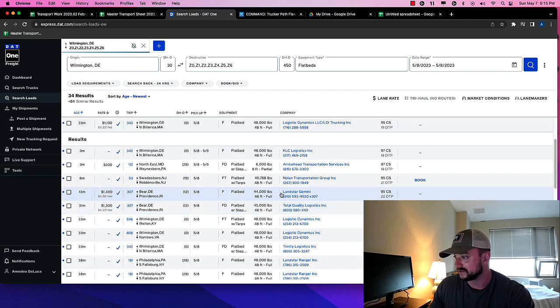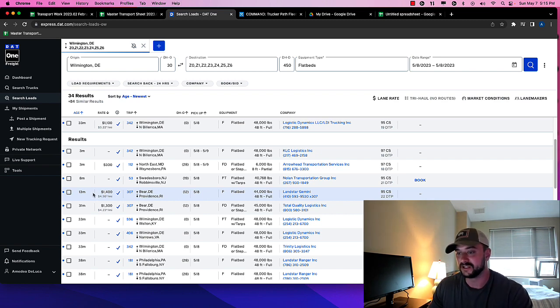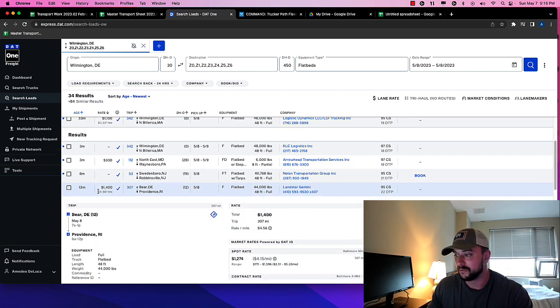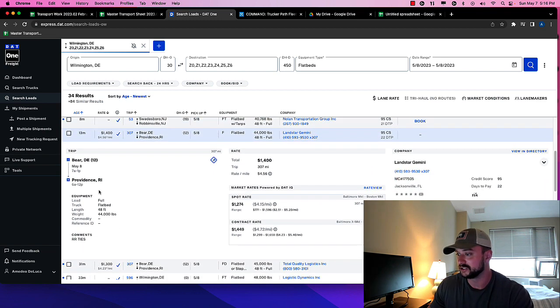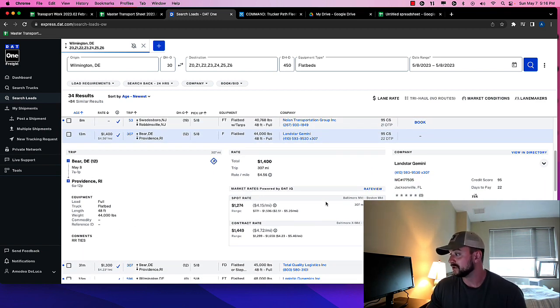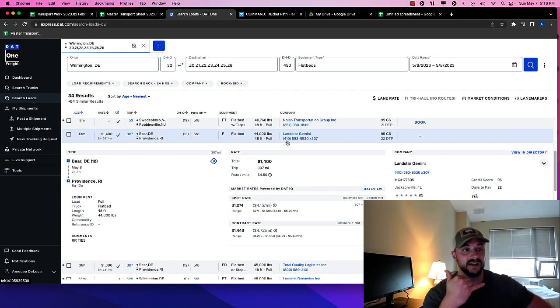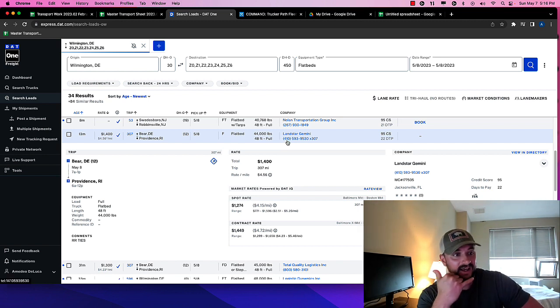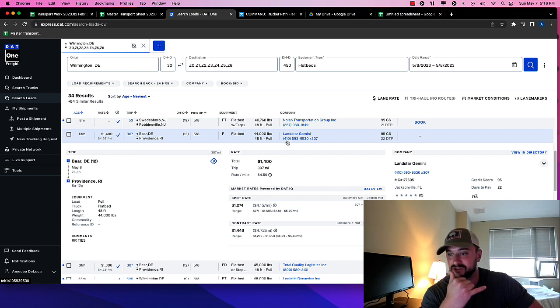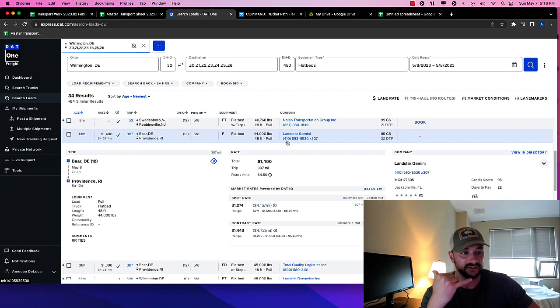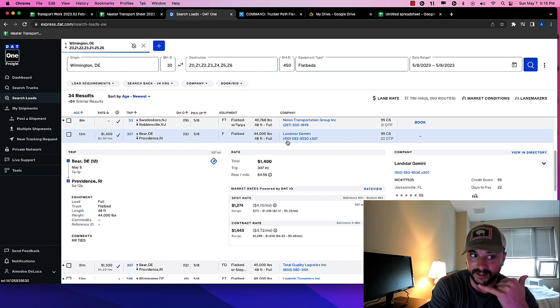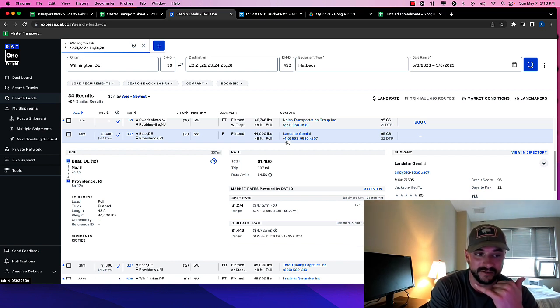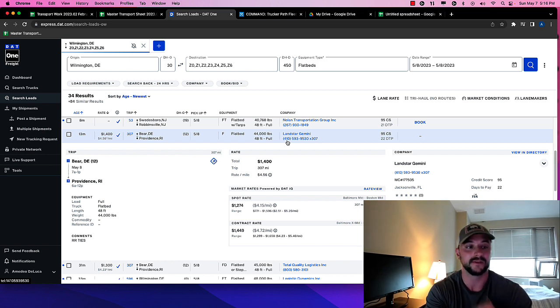But what you would do basically here is I would open up this load, get the information. And what you could do is it has a phone number here. So I would call and say, Hey, this is Amadeo from Base Carriers. I was just calling about a load you guys have going from Bear, Delaware to Providence, Rhode Island. They would say, Okay, yeah, that load is still available. What's your MC number?